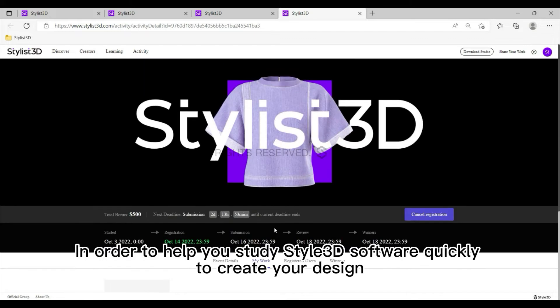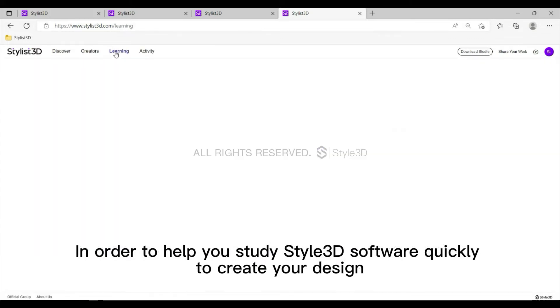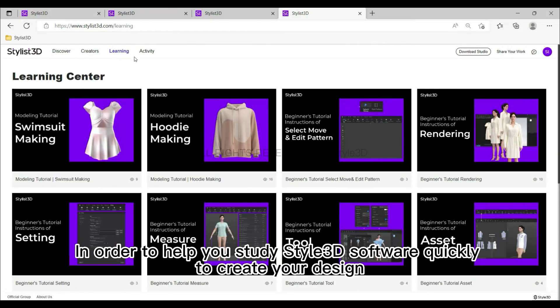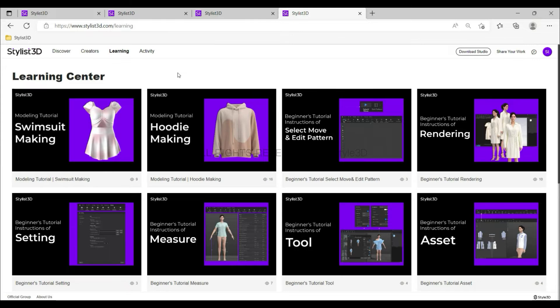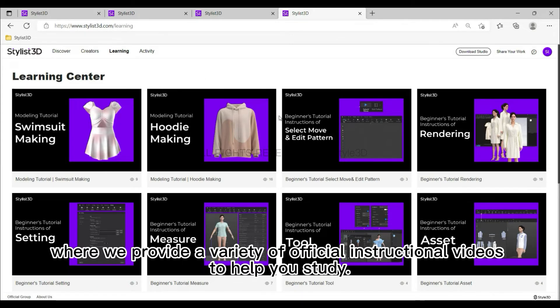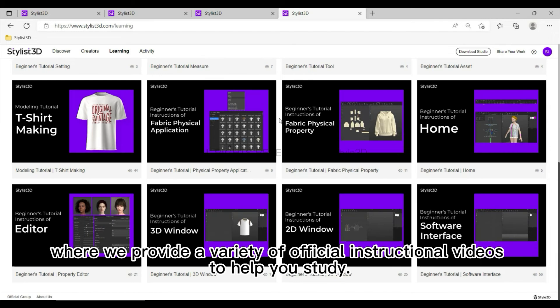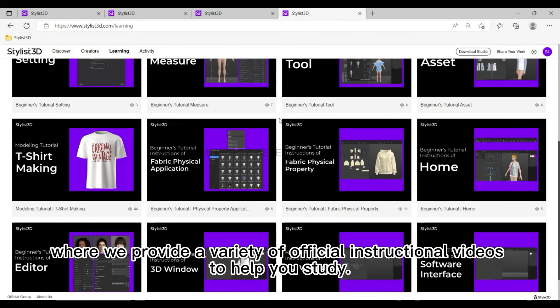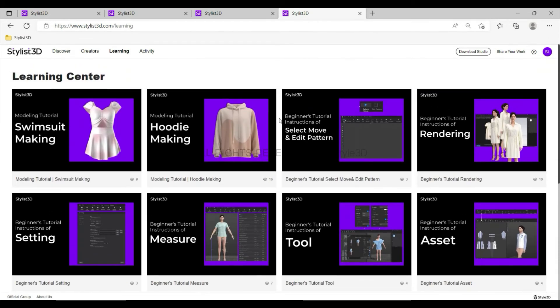Part 2: Learning. In order to help you study Stylist 3D software quickly to create your designs, we have built a Learning Center where we provide a variety of official instructional videos to help you study.